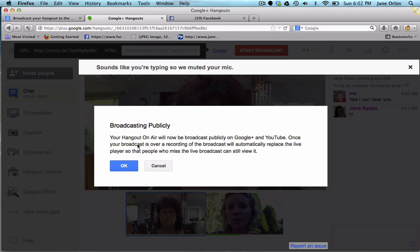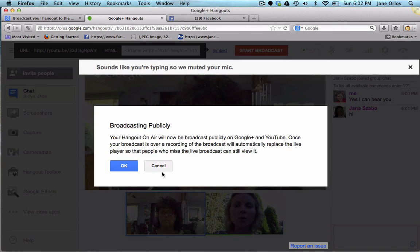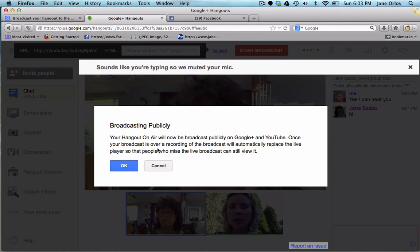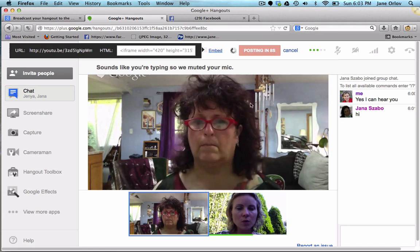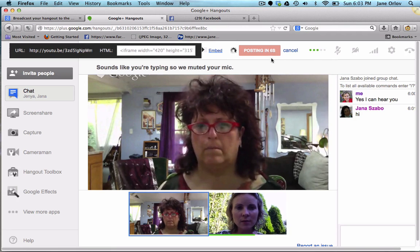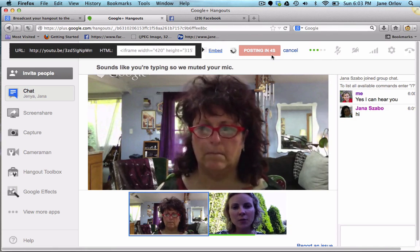So start broadcast — I'm going to do that here — and it will give you a message saying 'Your hangout is on air and will now be broadcast publicly and on YouTube.' People may see your video live streaming on YouTube. There's no way for them not to see it, but after your broadcast is over you can go back to YouTube and change the setting to unlisted or private. While it's still recording there's no way for it not to be public. Now it's counting down: seven, six, five, four, three...